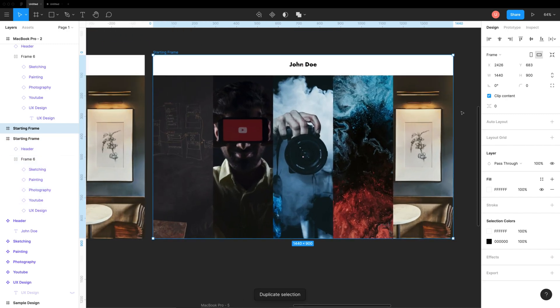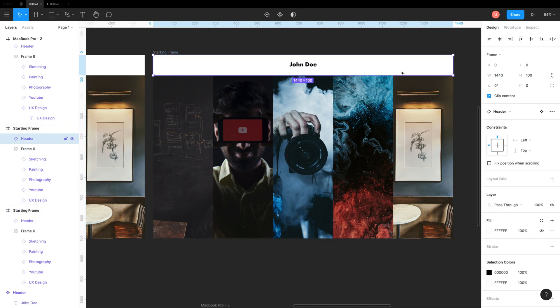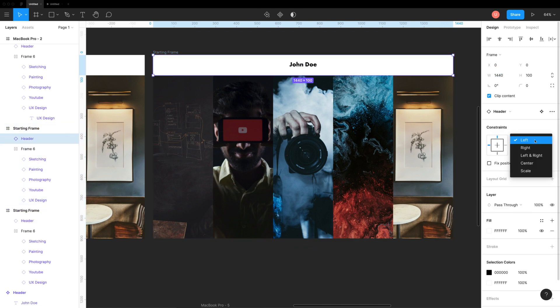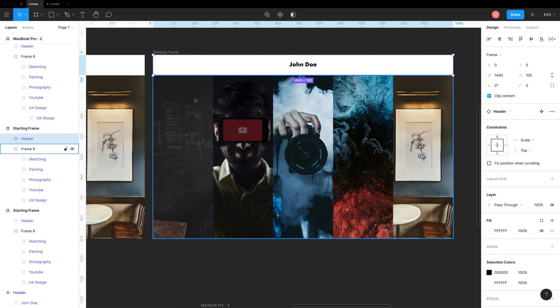We can easily resize it to mobile just by setting the right constraints, resizing the frame, and changing the auto layout direction from horizontal to vertical.